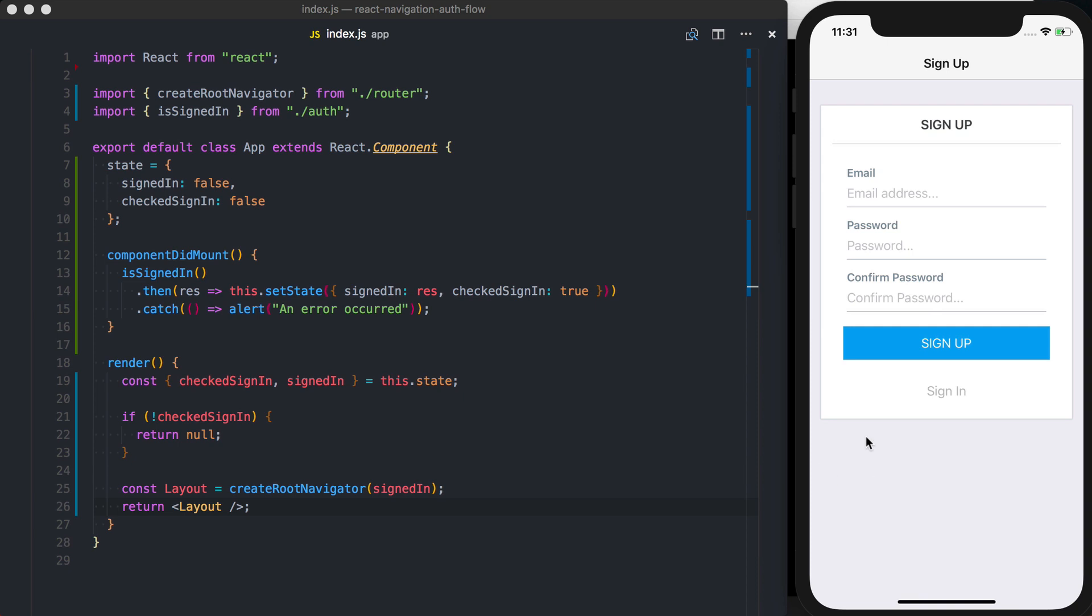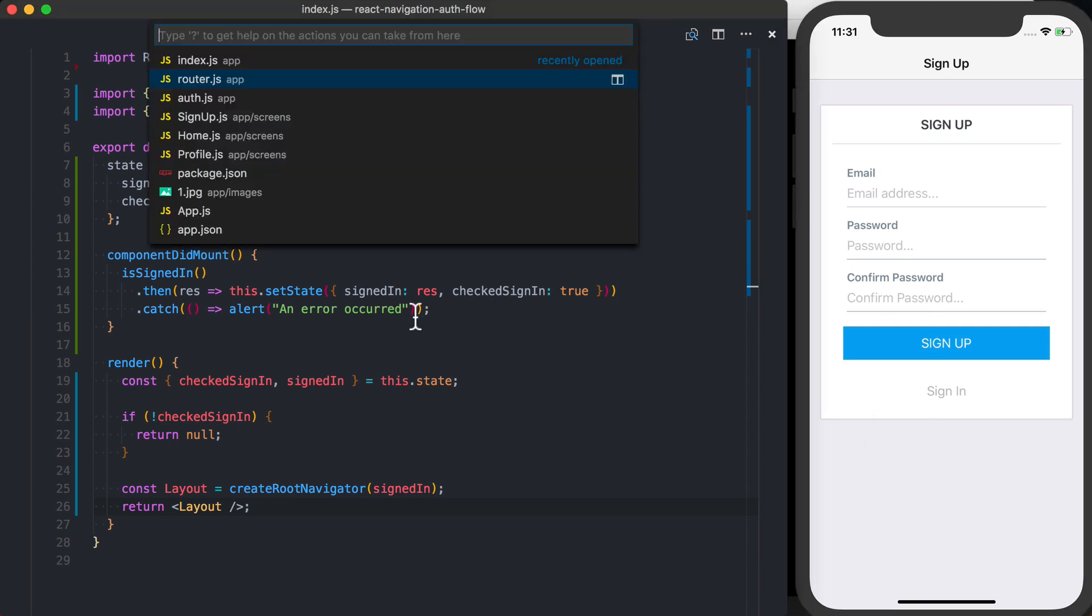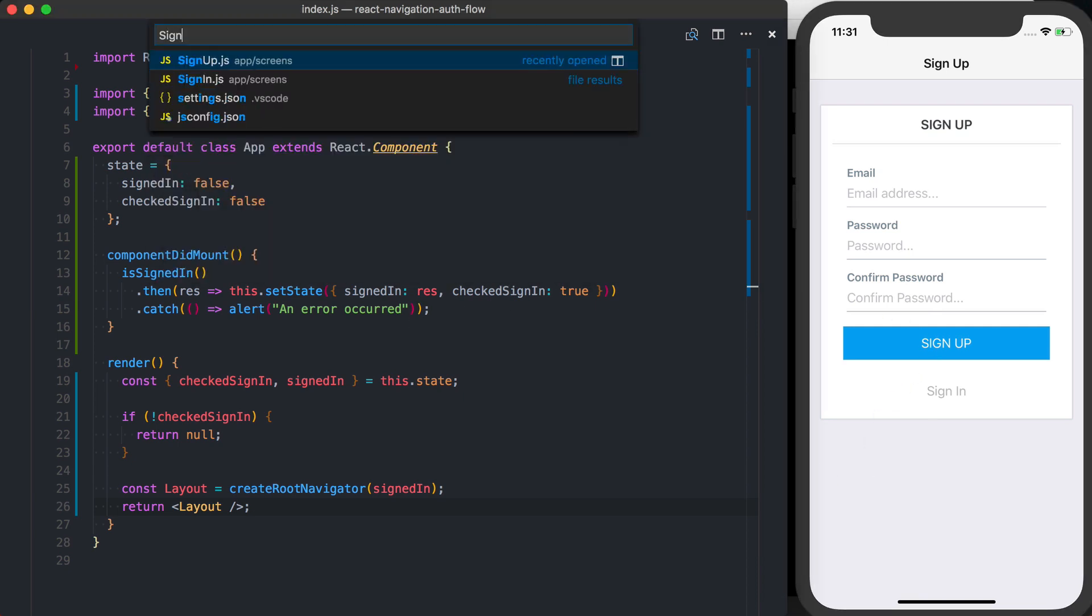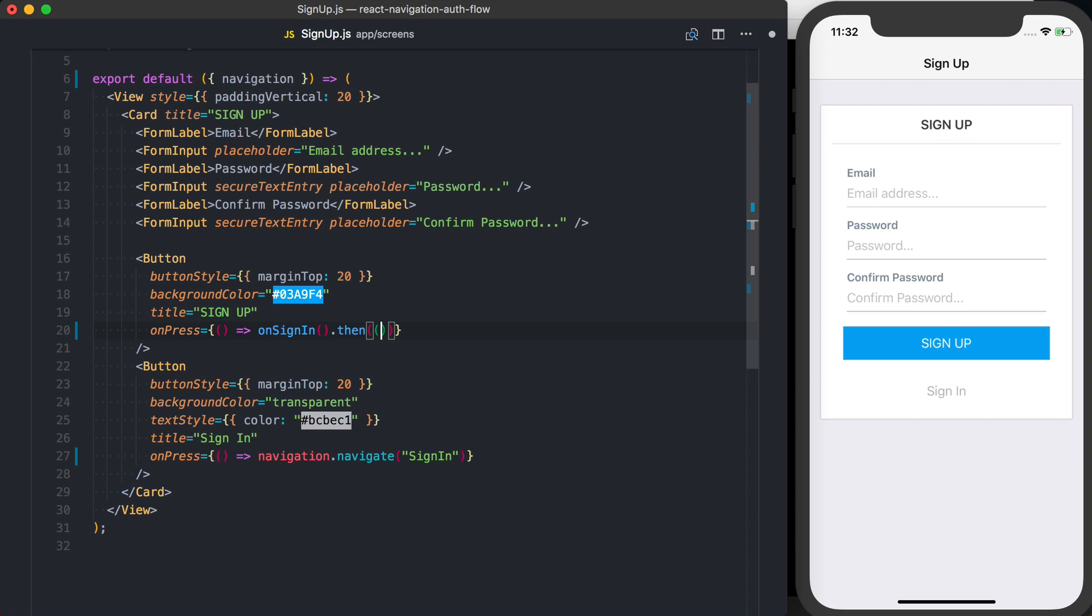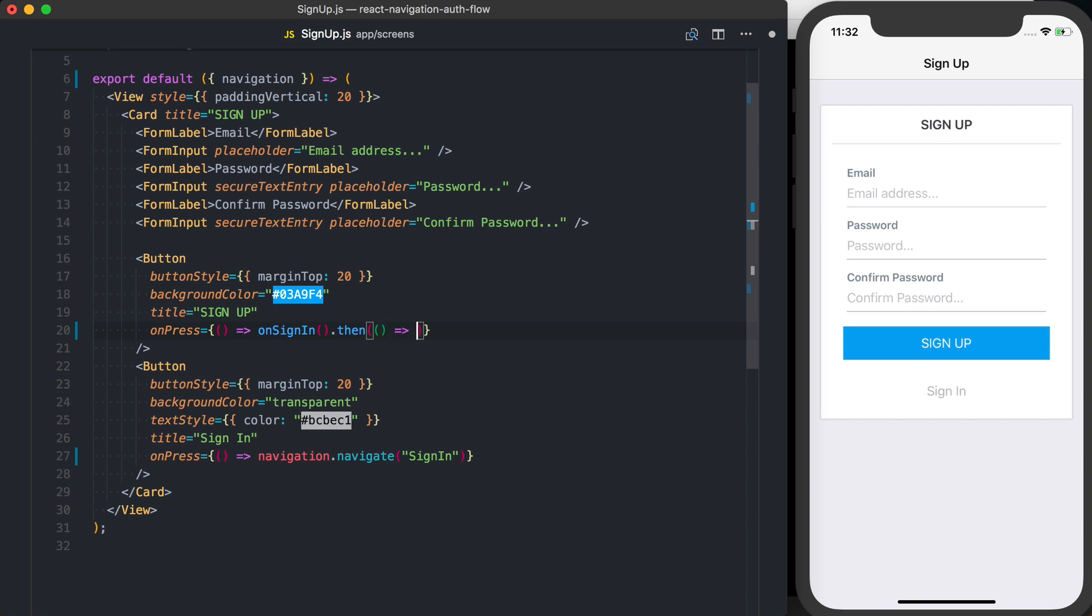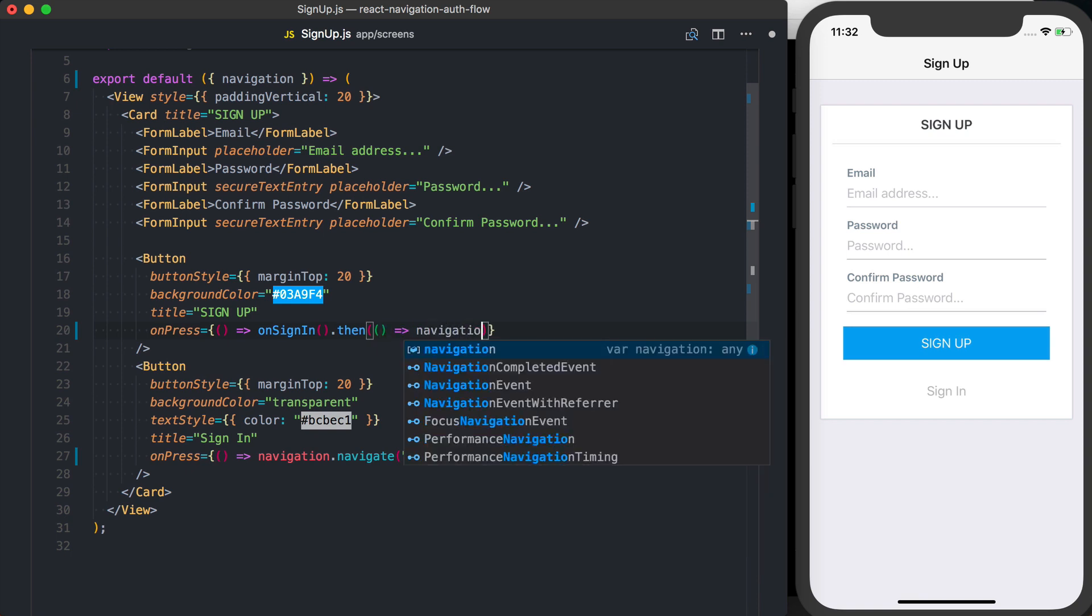So now we want to hook up the sign up and sign in button. I'll go to my sign up screen. And basically, this onSignIn is going to return a promise. This is handling the authentication logic. So I'll say dot then. And when this resolves, I'm going to say navigation dot navigate to signed in. And remember, signed in is the layout that we define inside of that switch navigator.